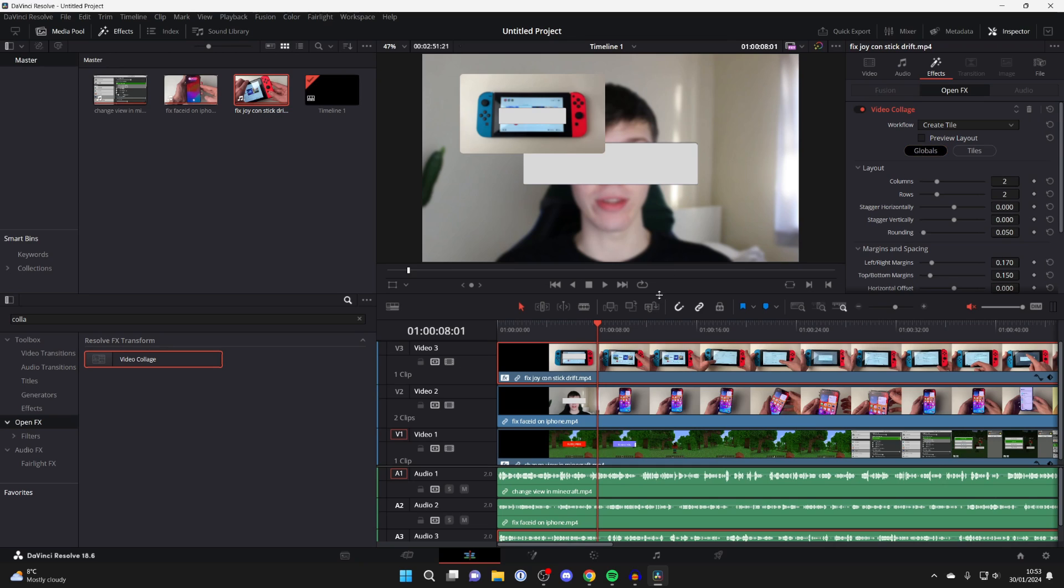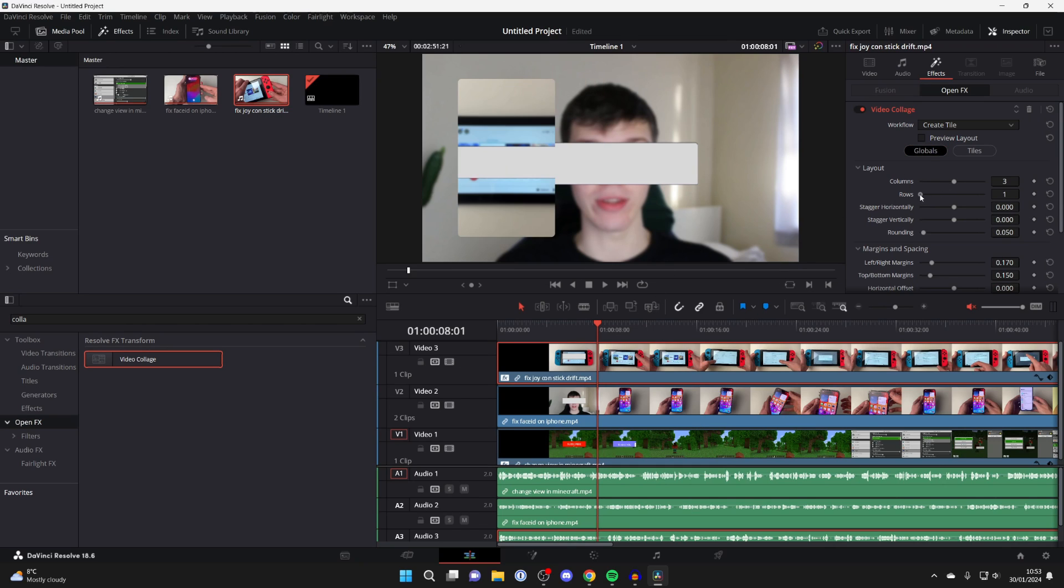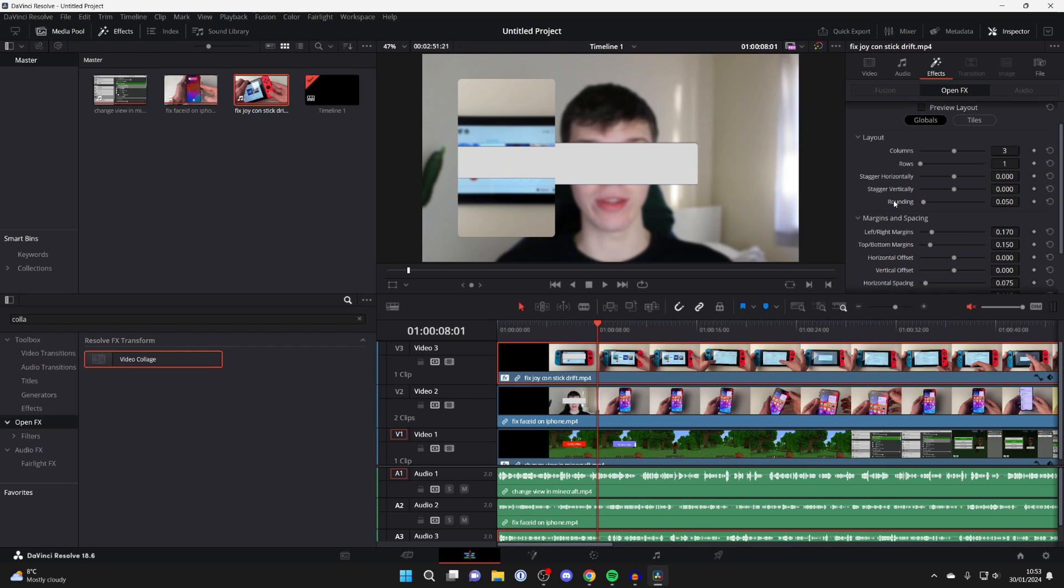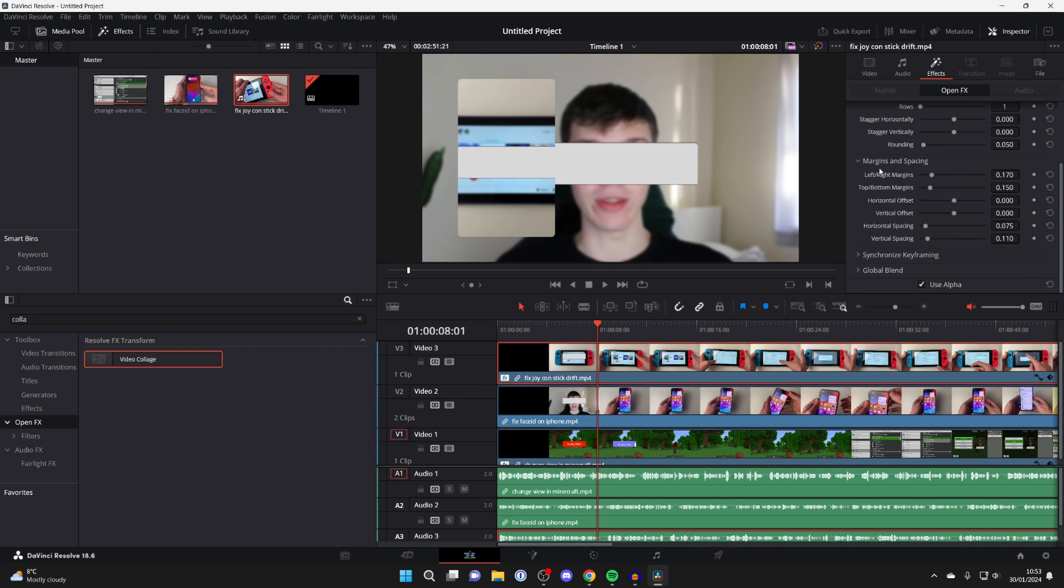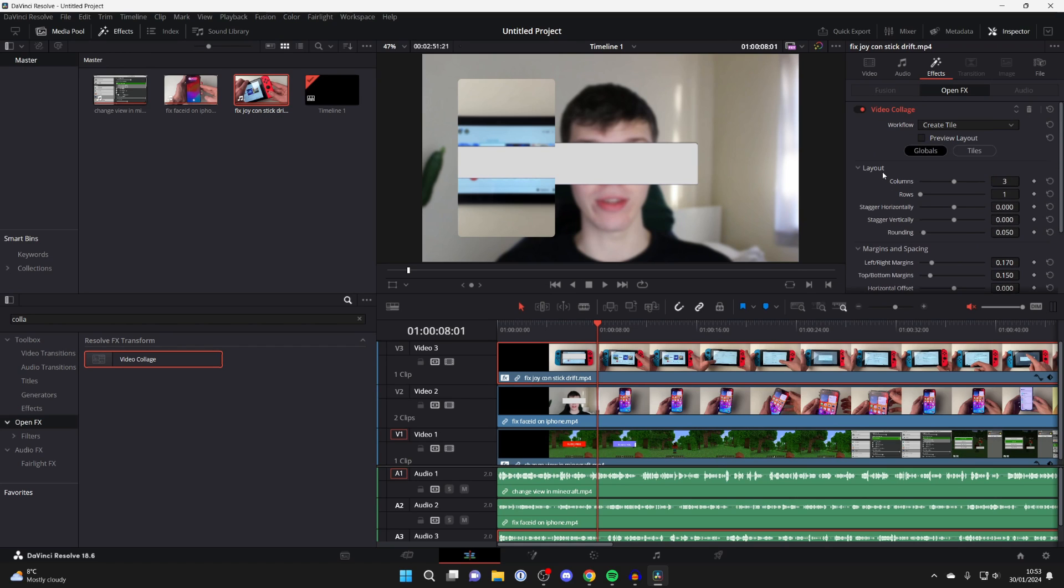In this case though I've got three videos so I would set the columns to three and then the rows to one just like so. And then you can change the staggering, the margins, the offsetting, the spacing, all of that can be changed so go and mess around with it and get exactly how you want it.